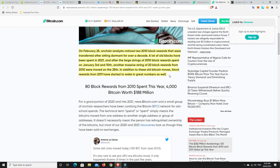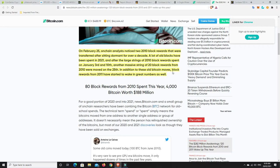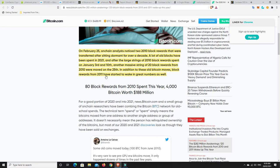Alright. So on February 25th, on-chain analysis noticed that two 2010 block rewards were transferred after sitting dormant for over a decade. So old Bitcoin is starting to move. A lot of old blocks have been spent in 2021.